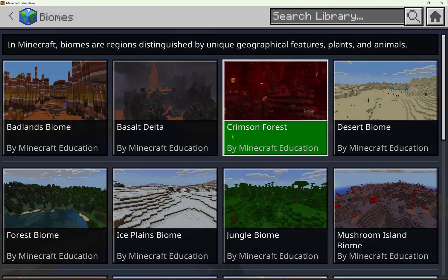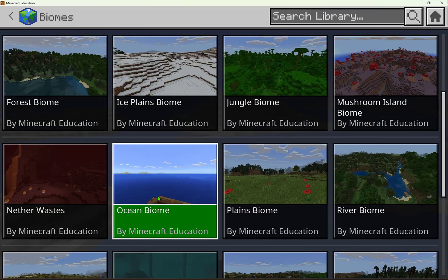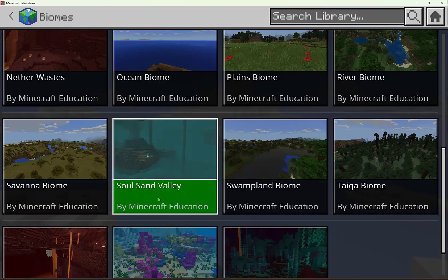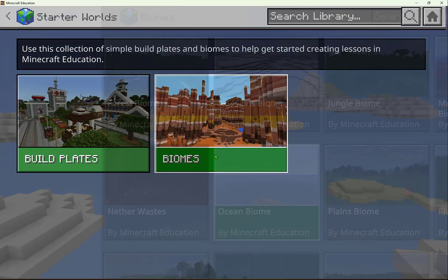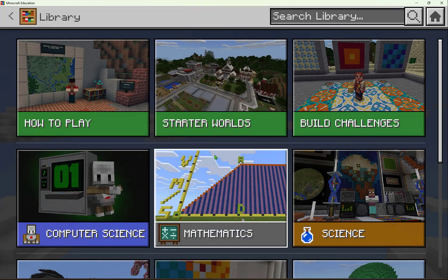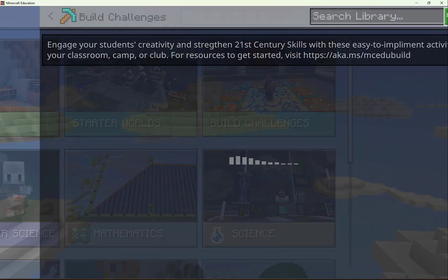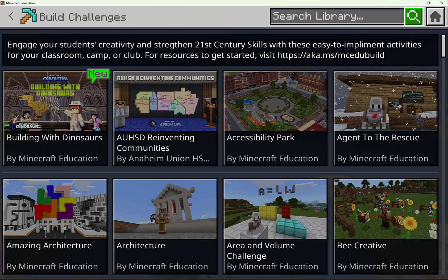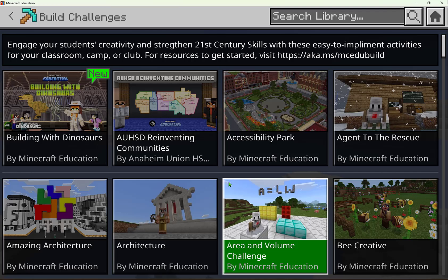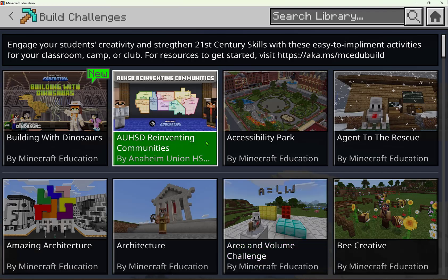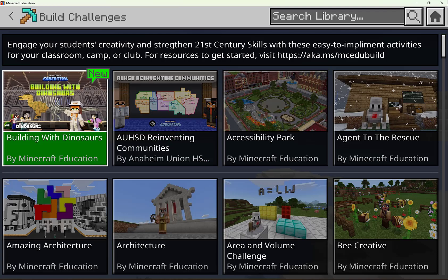In Biomes, this is great if you want a specific setting or ecosystem to build or learn within. We also have Build Challenges, which are meant to be an easy-to-launch activity space for any educator to get students building and collaborating together. Every month there's a new build challenge for you to explore.